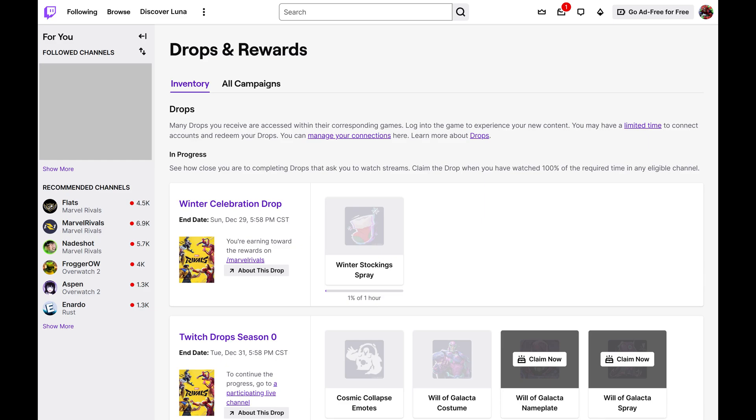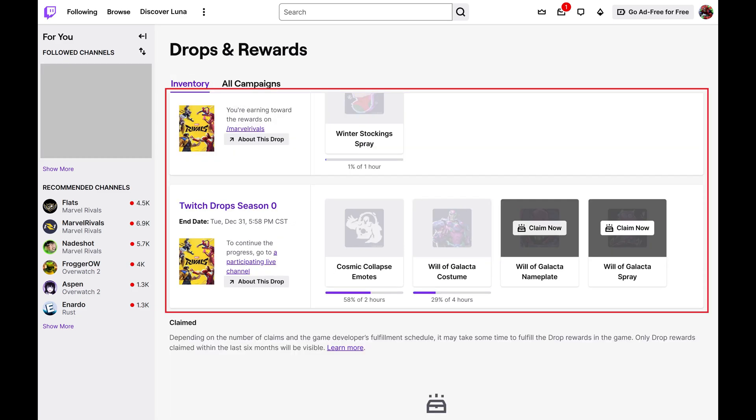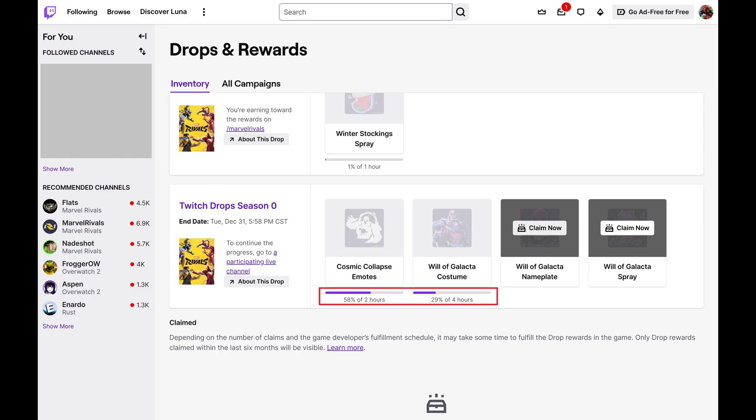Step 2. Make sure Inventory is selected in the menu at the top of the screen. From here you can scroll down to the Drops section to see Twitch claim drops that you're making progress on, and the exact percent complete associated with that progress.